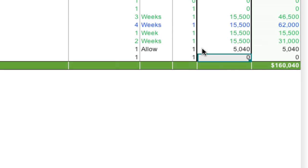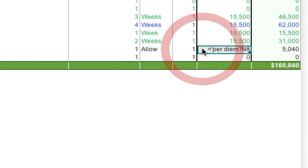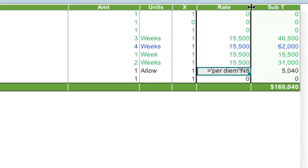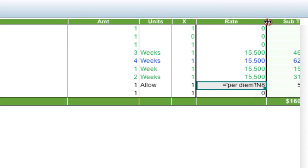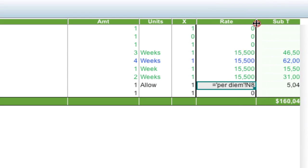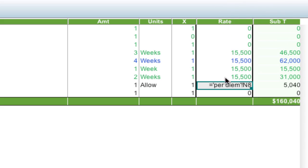I'm going to hit enter and it'll bring me back there and notice that it puts in the total amount. If I click in that cell it's even going to give me a breakdown, a reference of what it's referencing: the per diem worksheet cell N8.